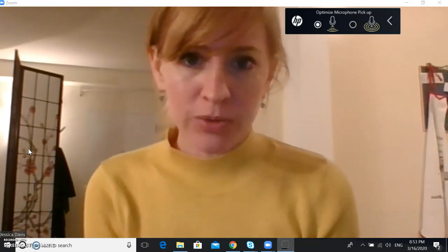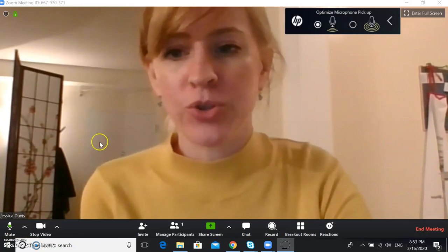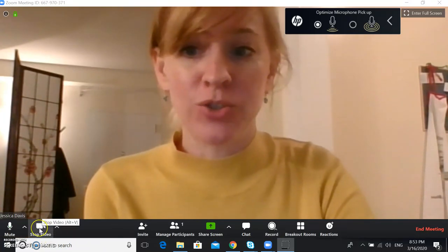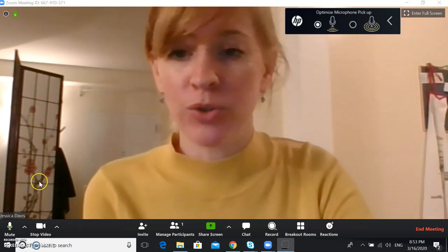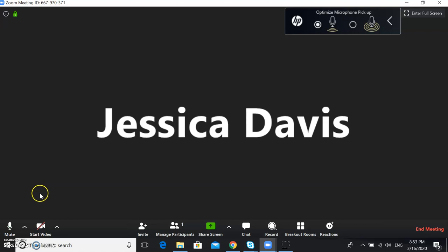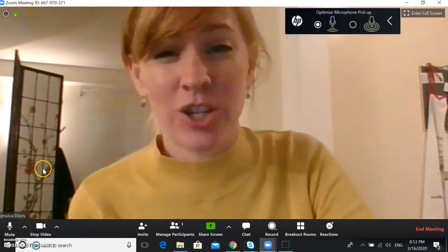The first thing to do if you don't have a good internet connection is to go to the bottom left-hand corner of your screen and turn off your video. Click 'Stop Video' and your student can still hear you, you can still hear them, but it will help with a bad internet connection. Then you can click 'Start Video' if the connection gets better.